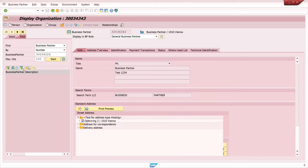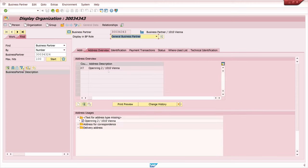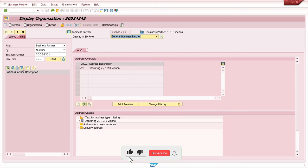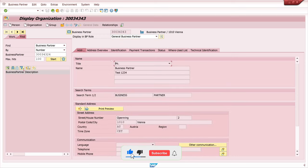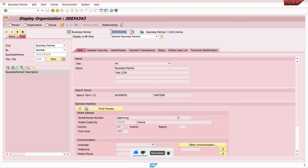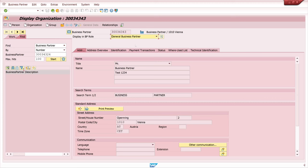And we see the address information. So if we click in the second tab, we see here again the address information. We have only one role here. The general business partner role.